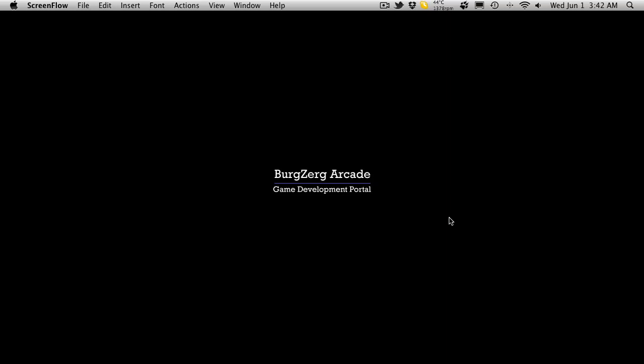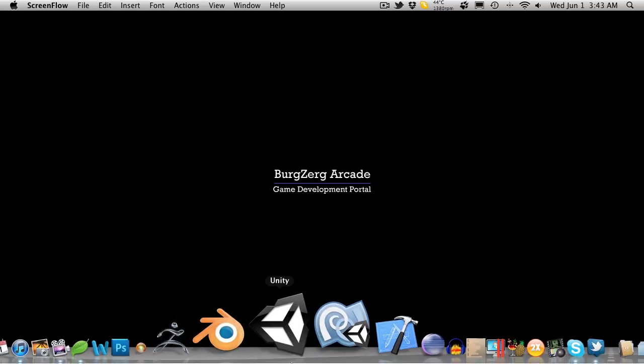Hi this is PT at Berserk Arcade and this is tutorial 235. Now in this little mini-series we're going to start integrating UI Toolkit into our game.